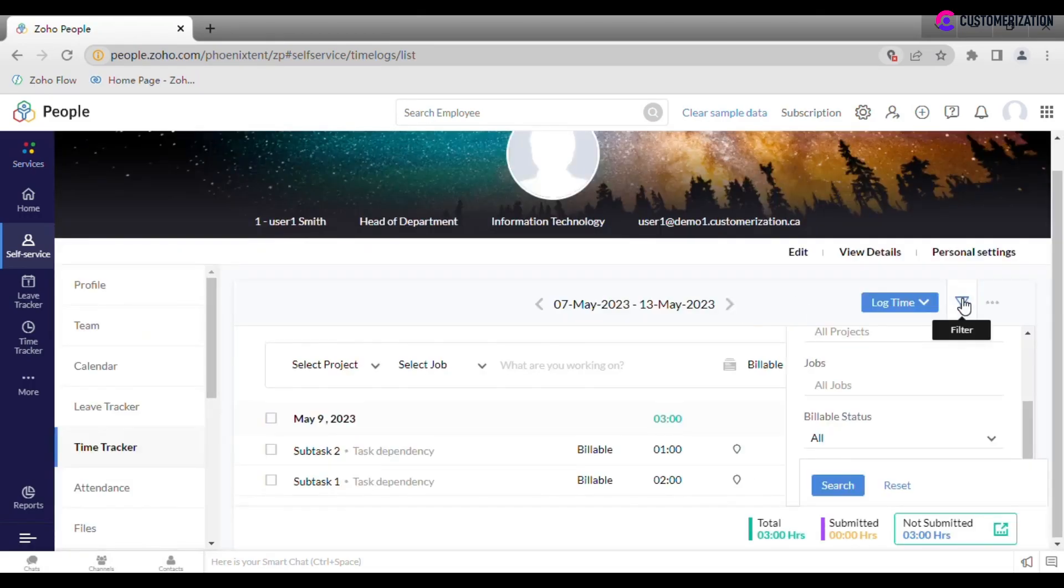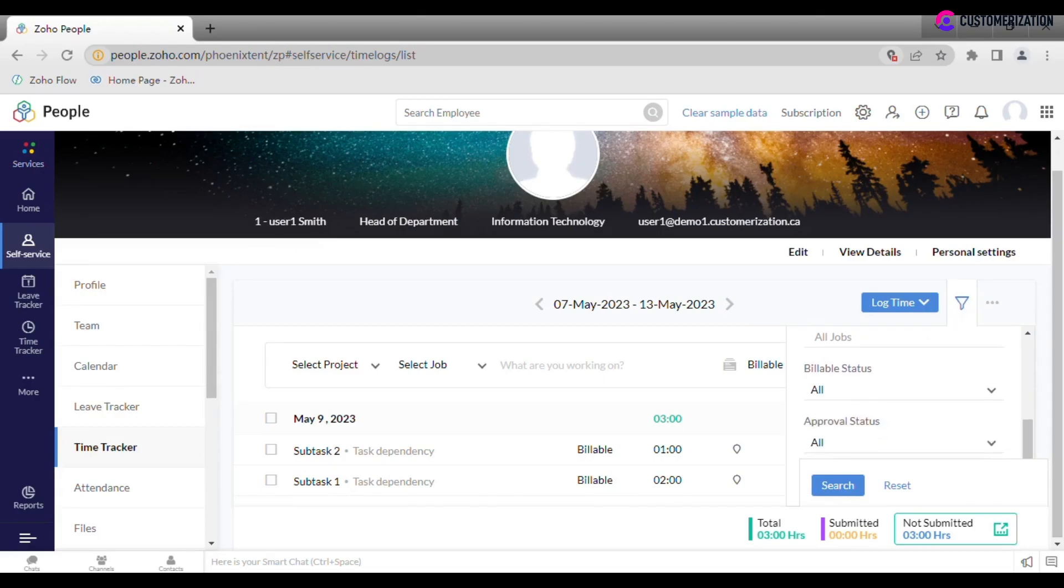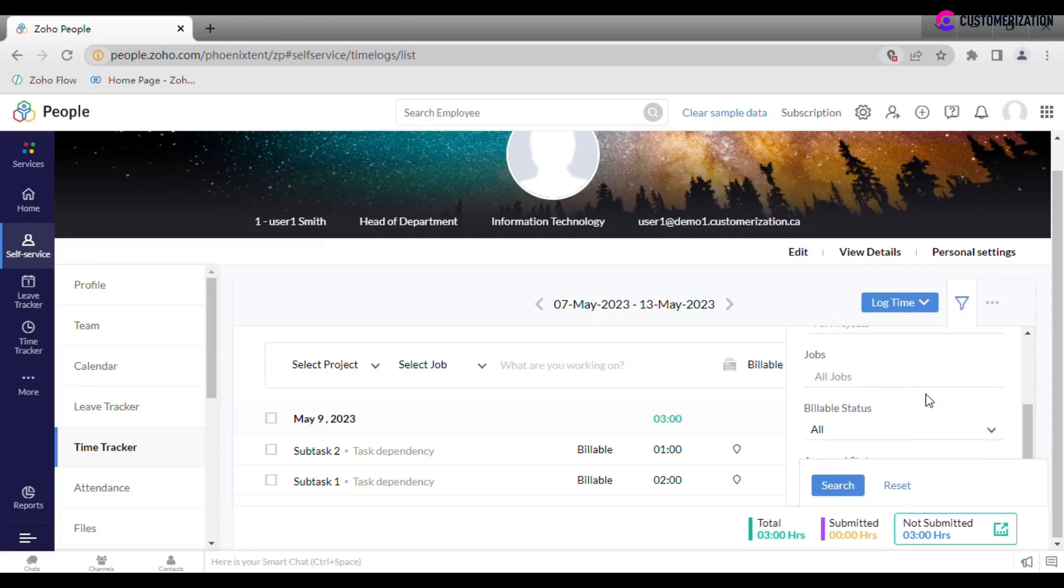You may want to filter your logs by time period, clients, projects, jobs or statuses. There is also an option to import or export time logs.